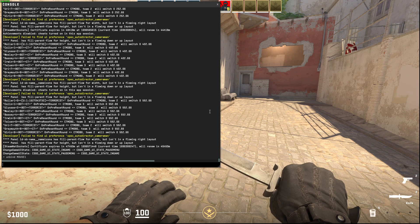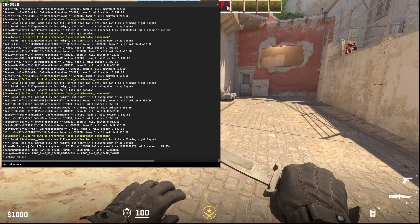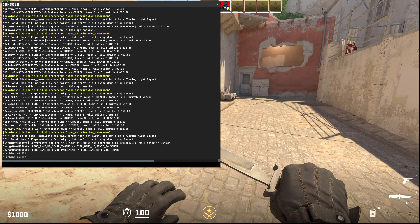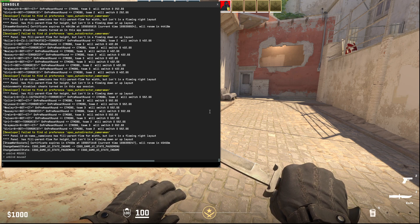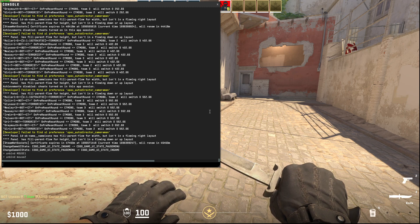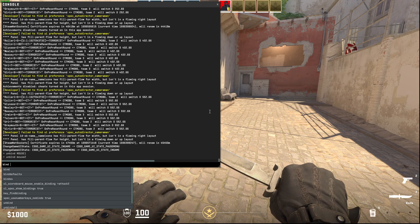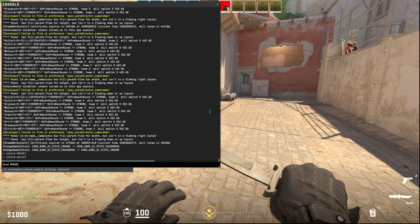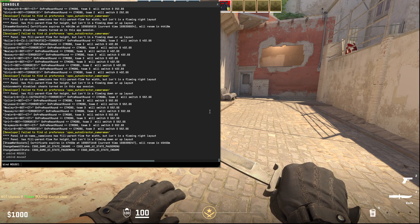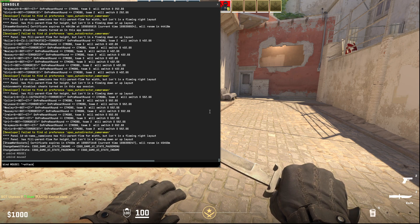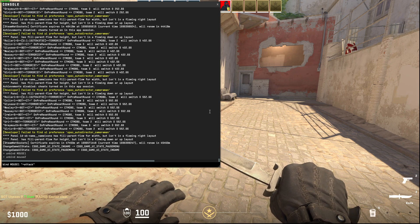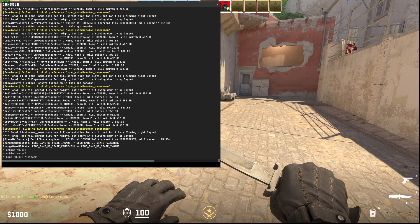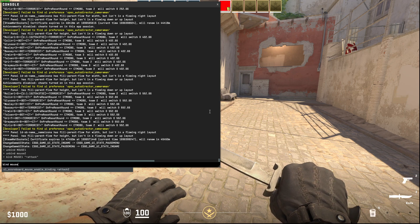And then what you need to do here is write bind mouse one and then plus attack. And then you need to write bind mouse two plus attack two.